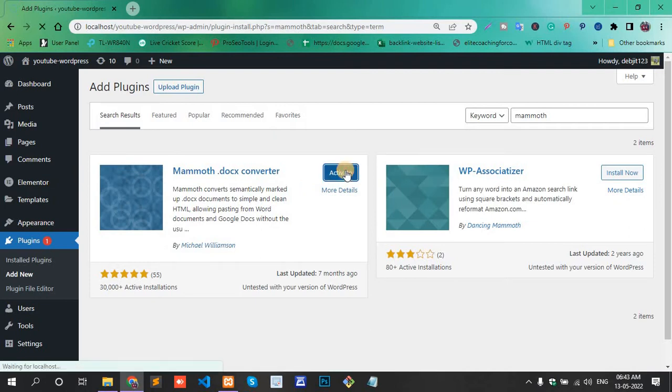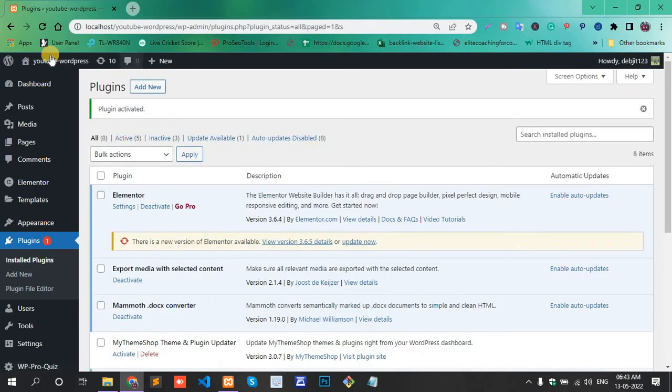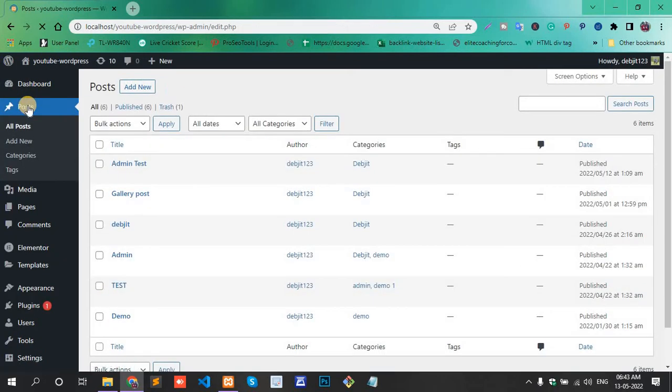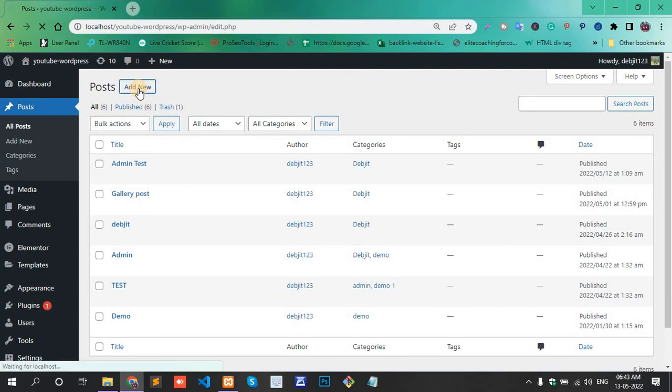After install, activate it. Now go to the post section and add new post.